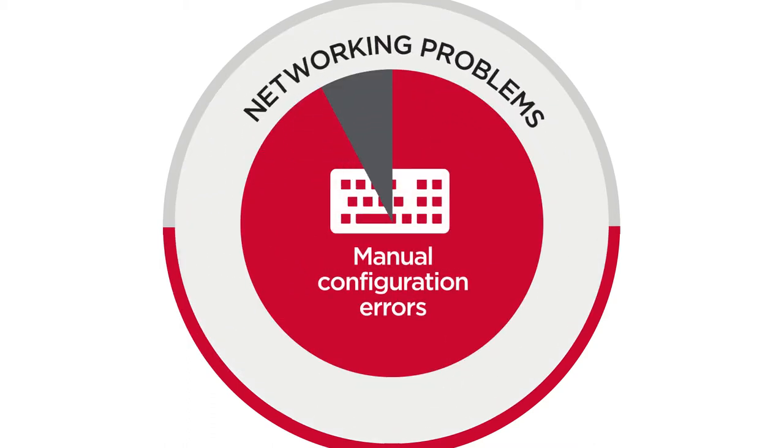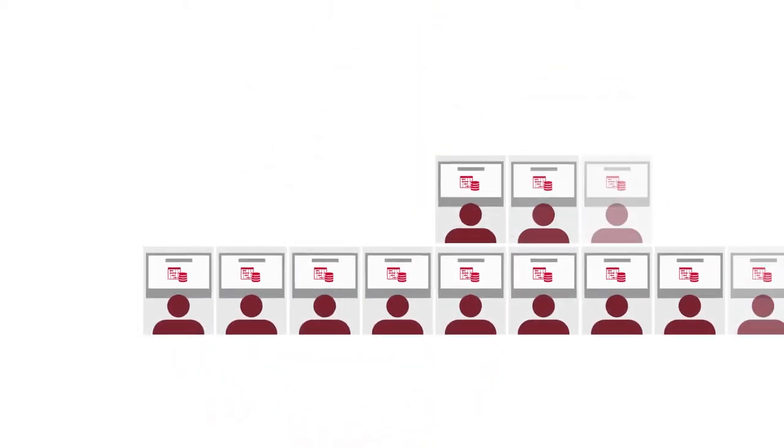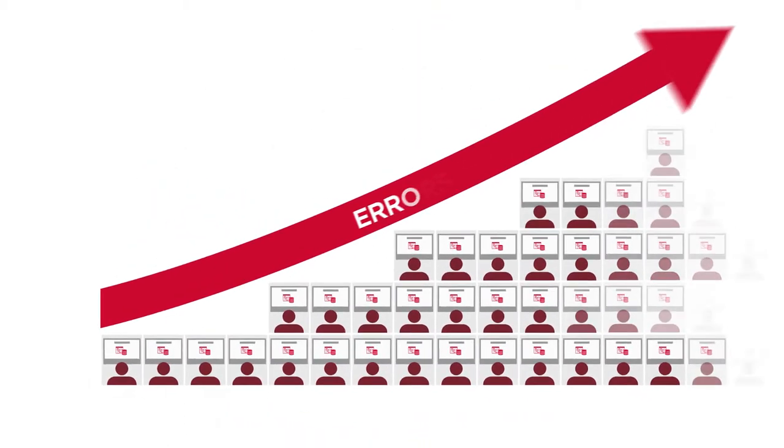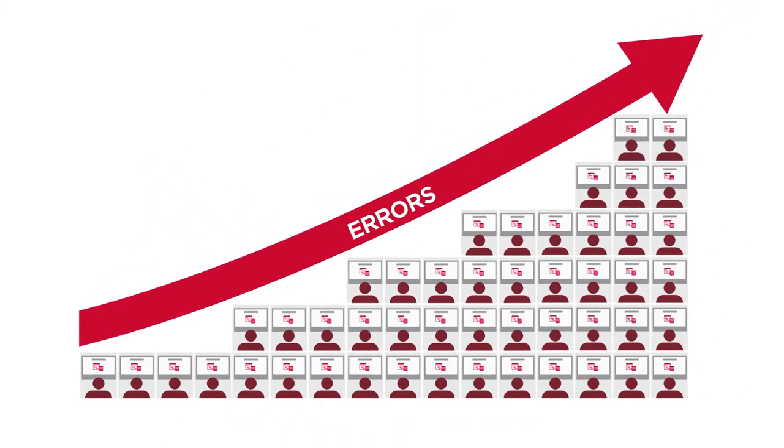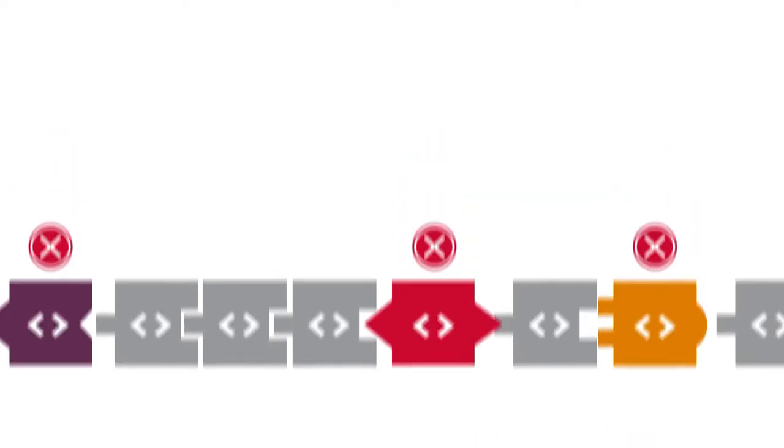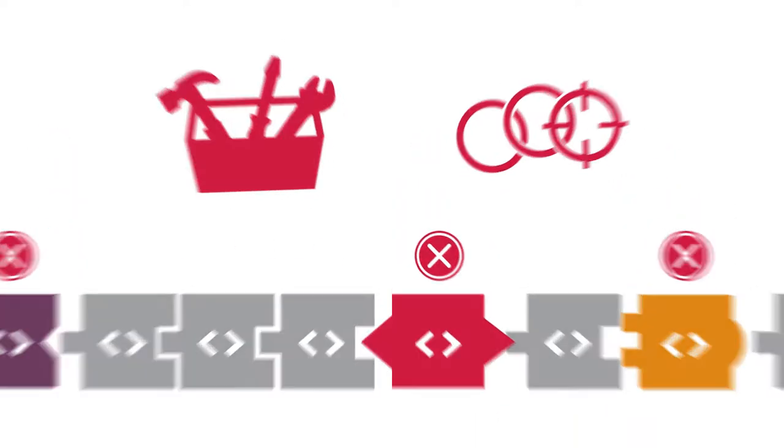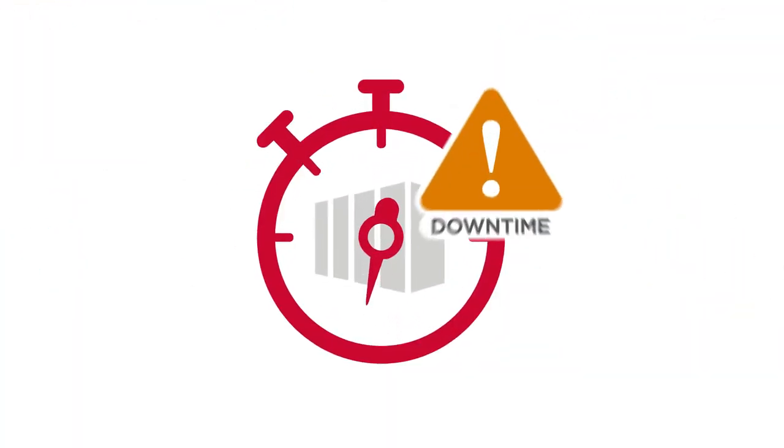Nine out of ten networking problems can be traced to manual configuration errors. With more people, you get more configuration errors, more inconsistencies complicating maintenance and troubleshooting, more unnecessary downtime.